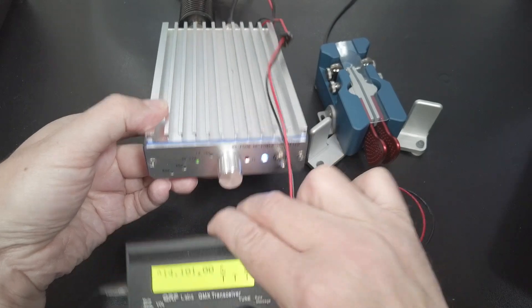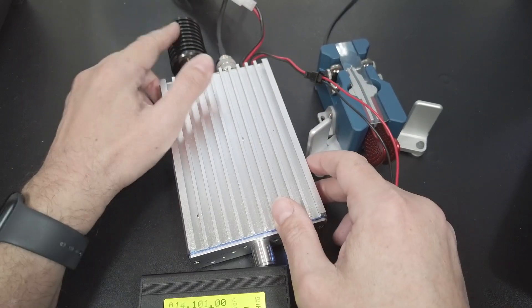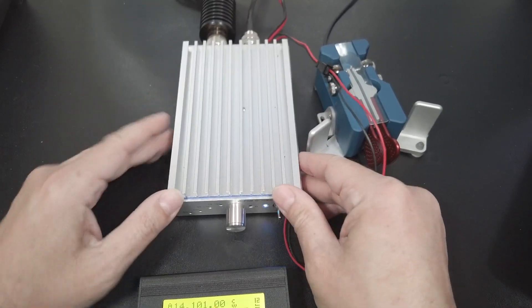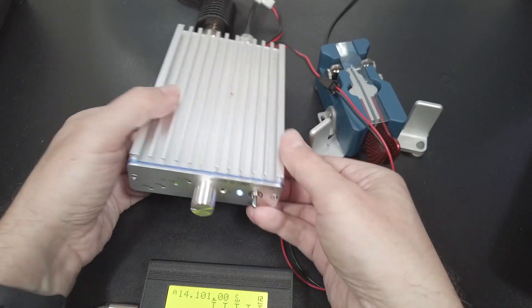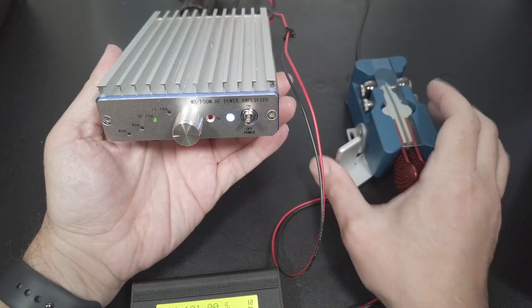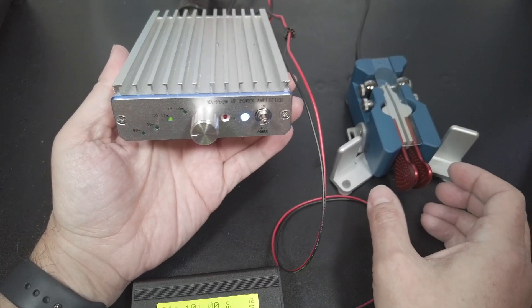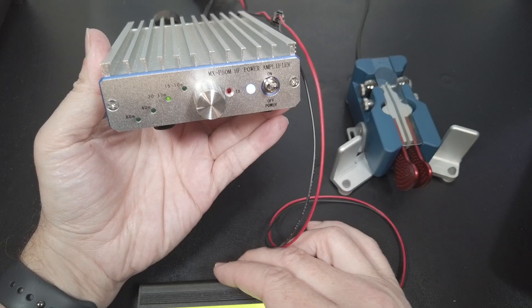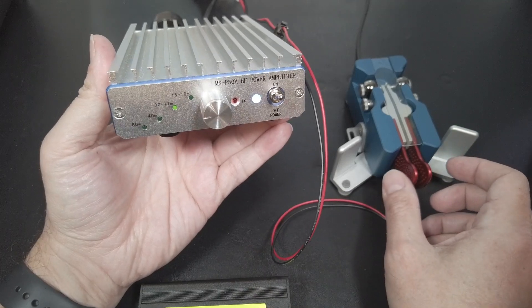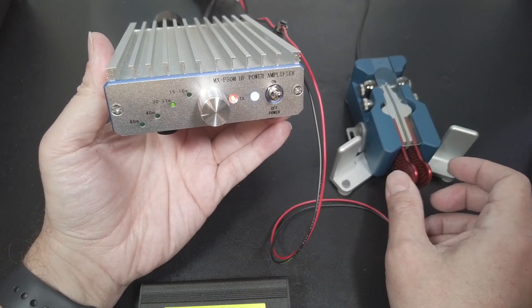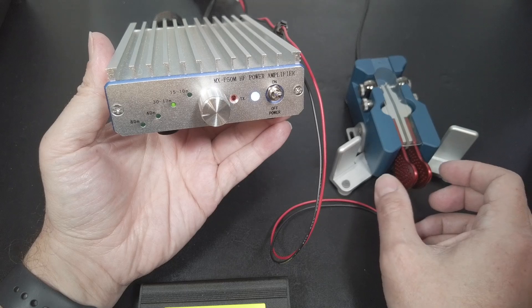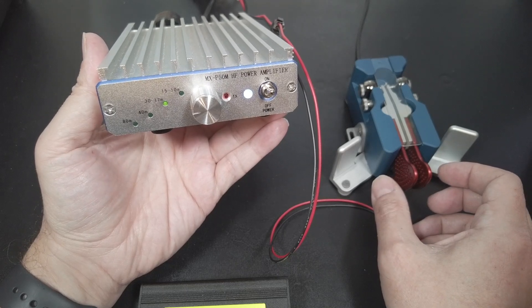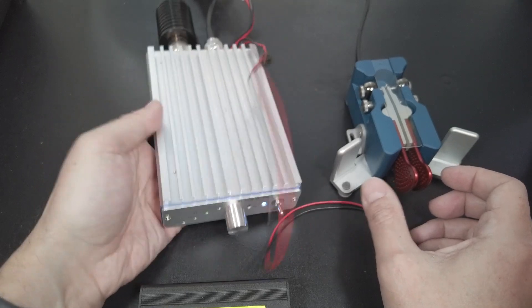It's set for 20 meters. This is currently on 20 meters. I'm actually using a dummy load. Now you should be able to see when I hit the key, the amp will switch into transmit mode. That's it. You're done. It's pretty simple once you know what to do.